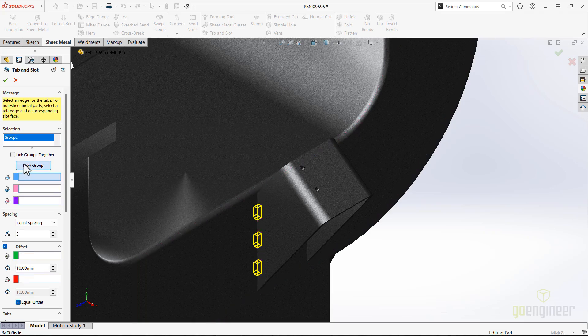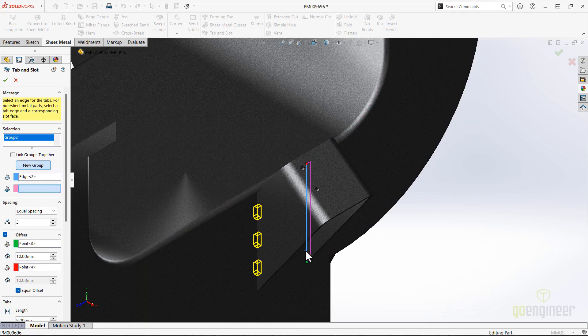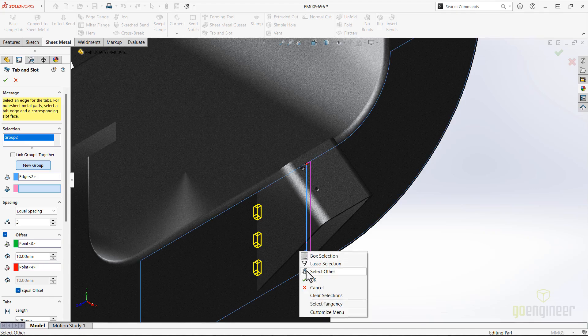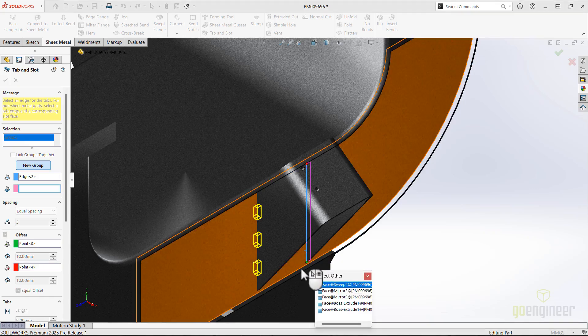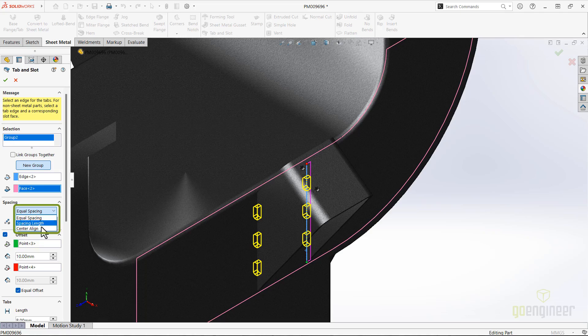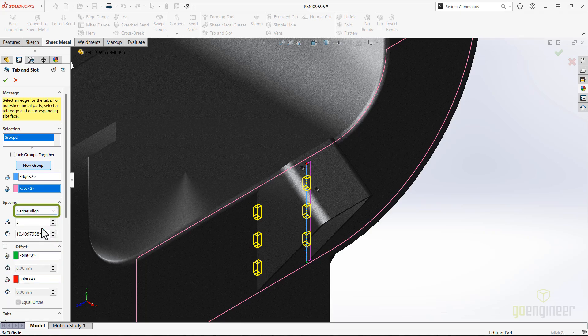Let's foolproof the assembly of this part by making a different slot pattern on the right side. New in SolidWorks 2025 is the Center Align option, which places the tabs symmetrically along the side of your selected edge starting from its midpoint.